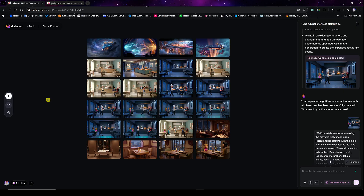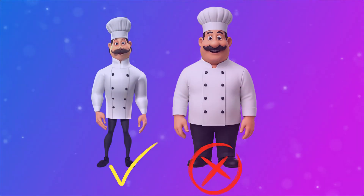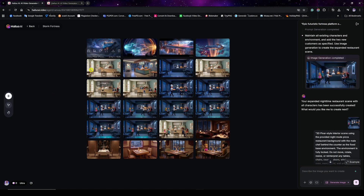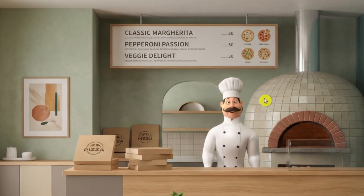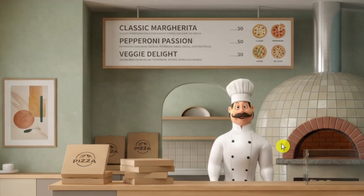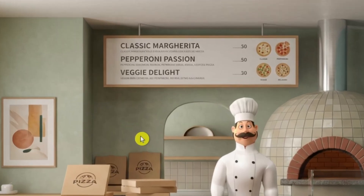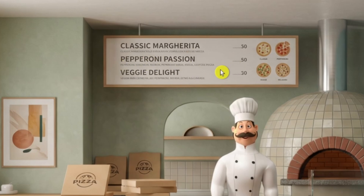Then I wanted to add characters into each scene. I was a little concerned because with previous models I didn't get exact results — the characters looked different from my reference images. But to my surprise, Nano Banana Pro handled it very well. As you can see, the chef character looks identical to the one shown earlier, and the overall image looks incredibly professional with crisp details throughout the background.